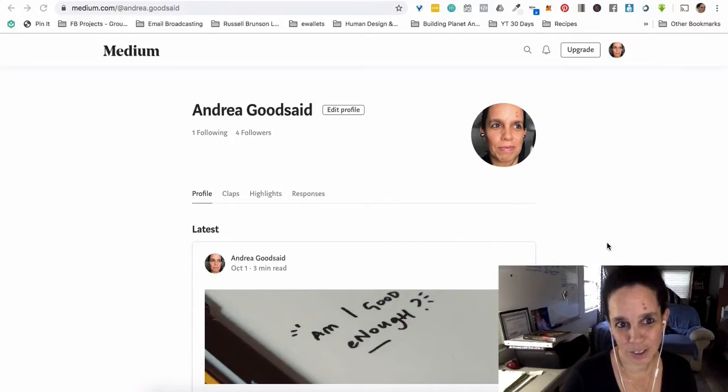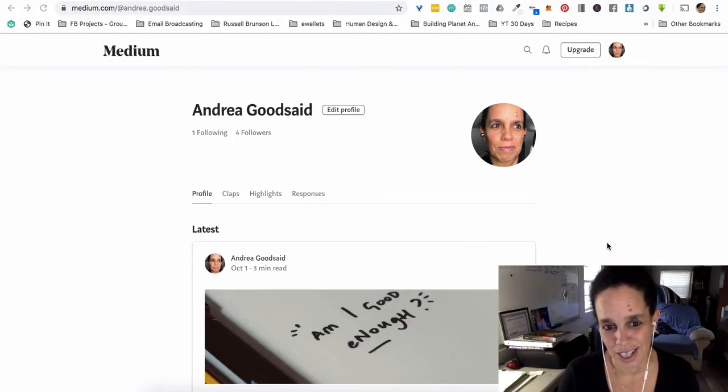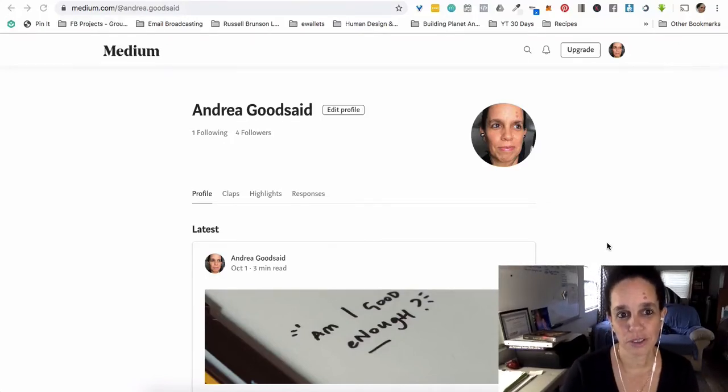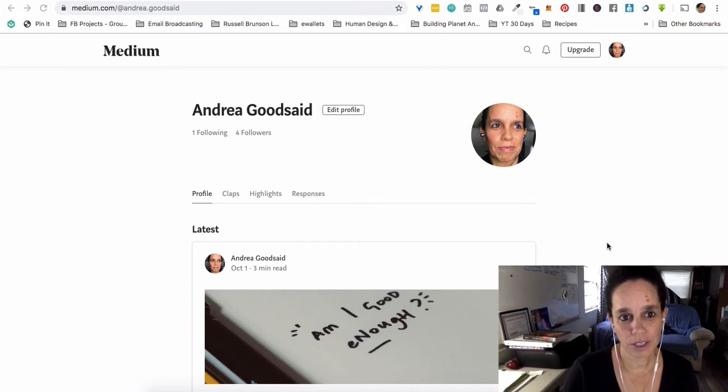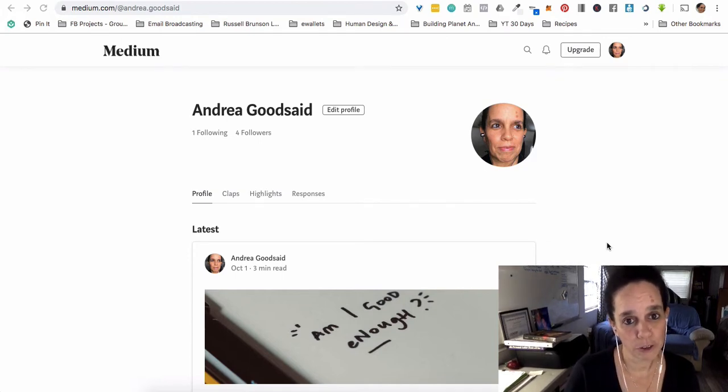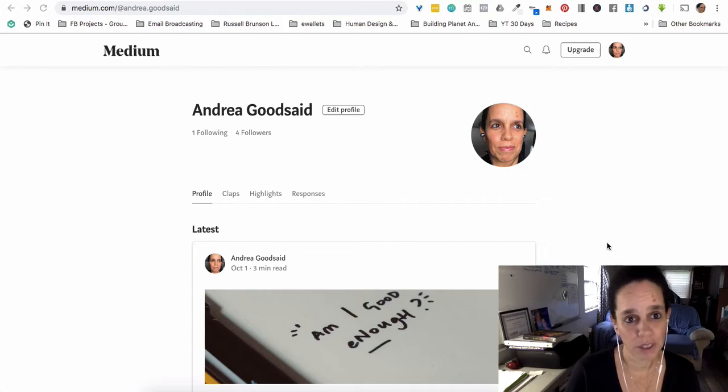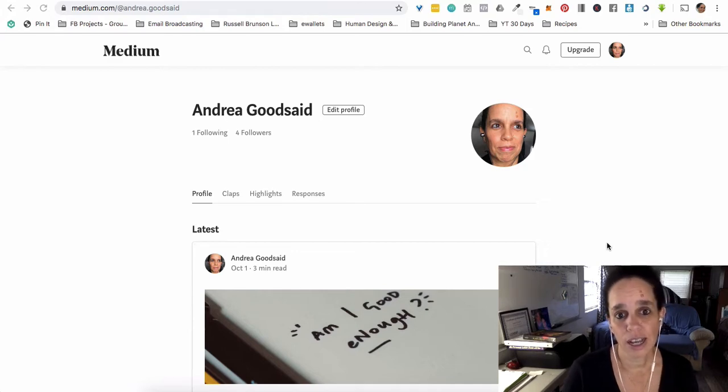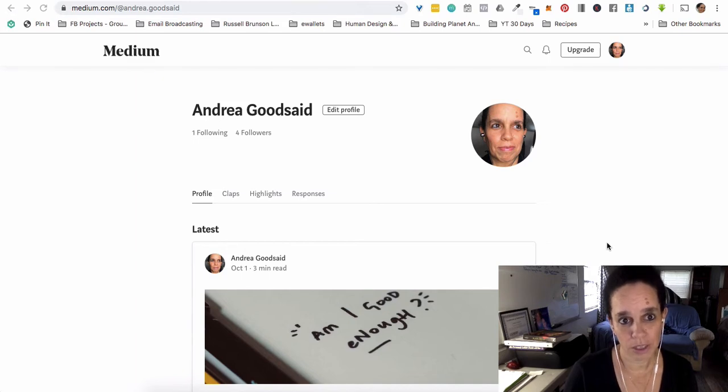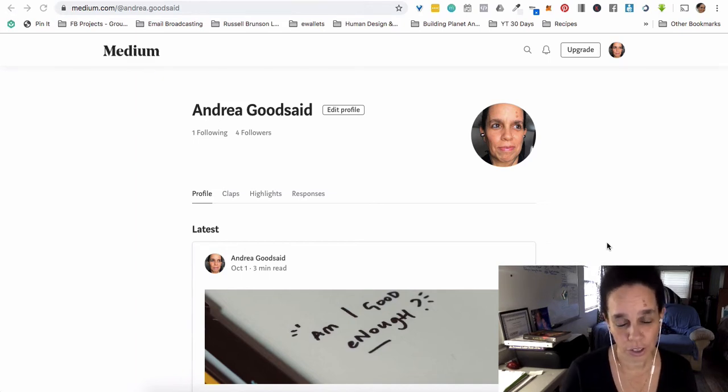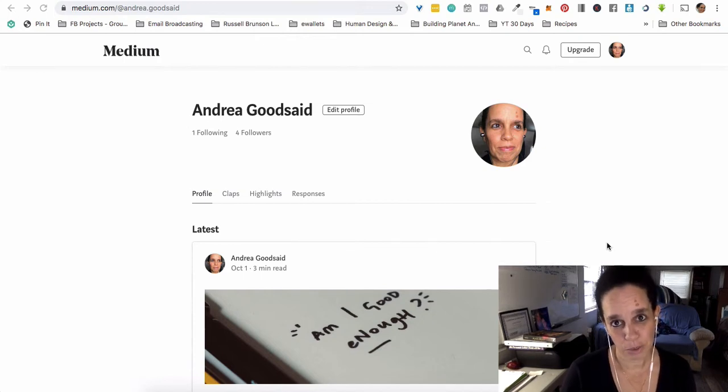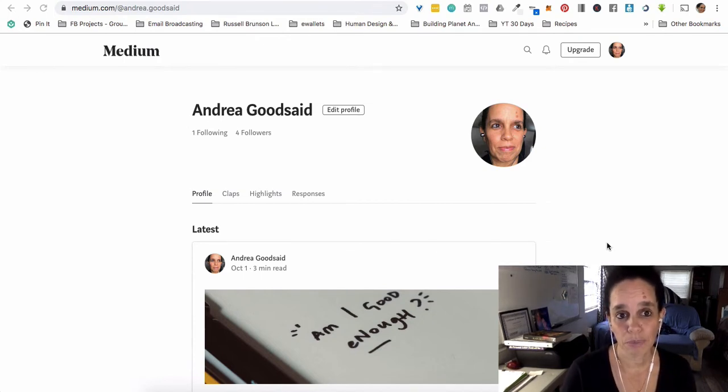Hey there, it's Andrea Goodsaid, and I thought what I would do—I've had a couple questions about Medium. It's actually a new platform for me. I had an account but I had never really used it before, and so I'm doing what I tell people to do when they're new to something, which is as soon as you figure it out, make a video that walks people through what it is you just figured out.